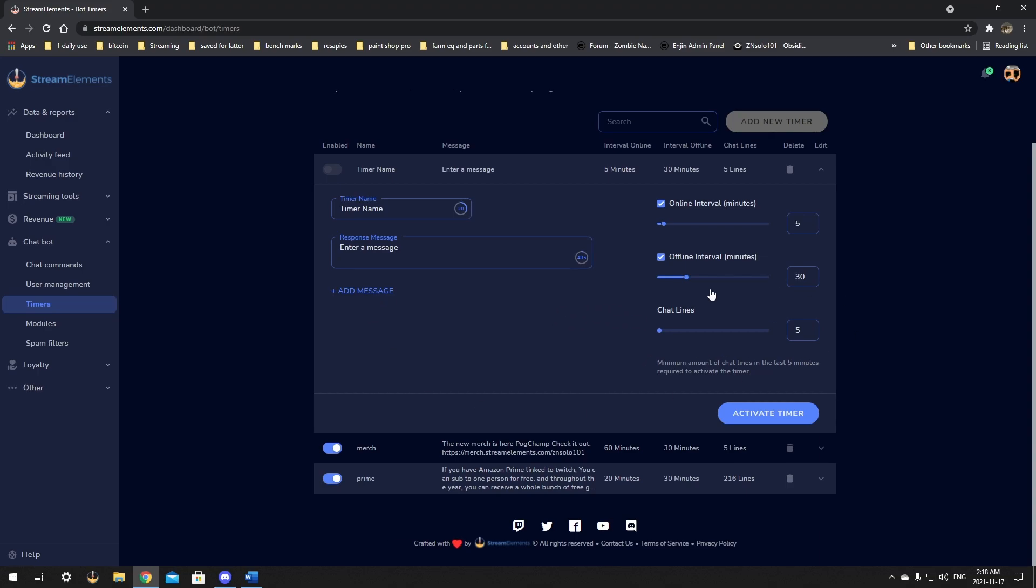So, after you hit the save, then you should have that message show up whenever you have it set. If your intervals are set to 5 minutes, your message will shoot every 5 minutes in your chat. I don't suggest putting it that much because it could be quite a bit of spam. I would put it probably at 20 or 30 minutes.